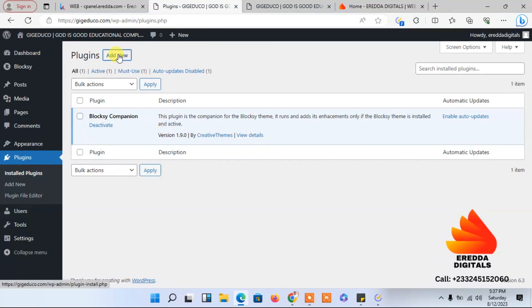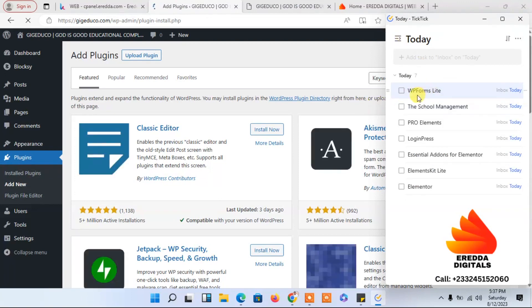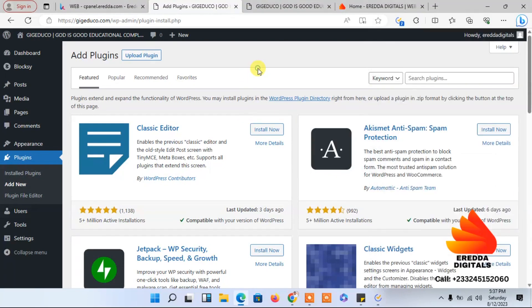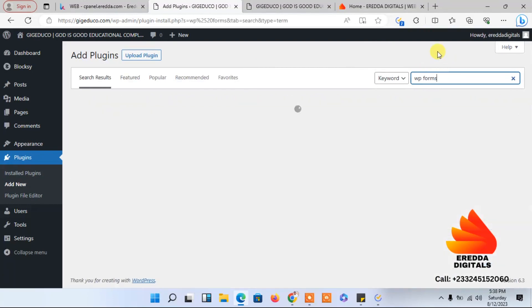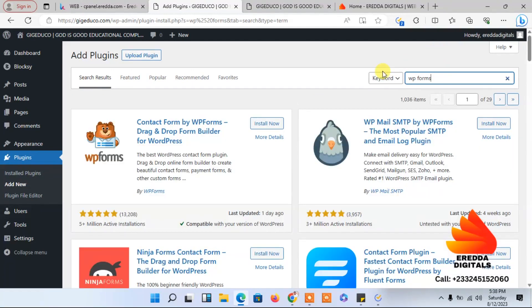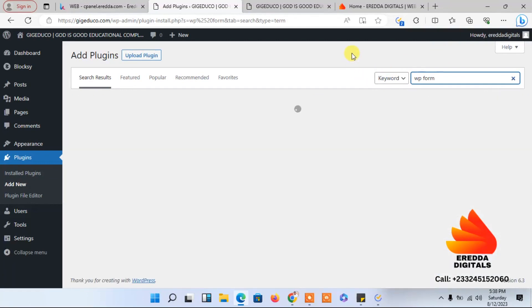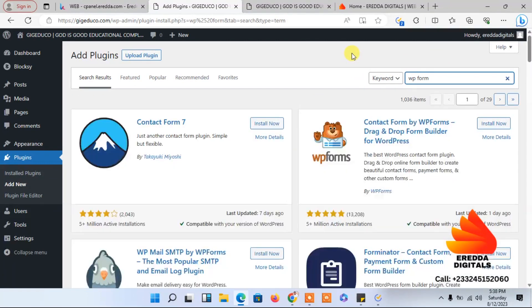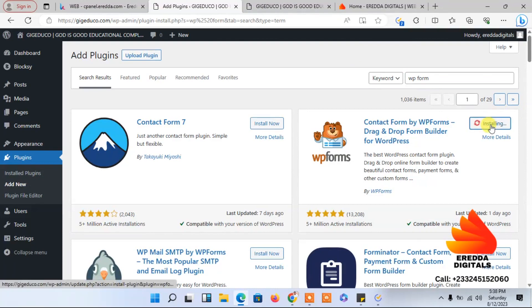We are at Plugins. We have a list of plugins to install. The first one is WP Forms. Let me search for WP Forms. Here it is — this is WP Forms. Click Install.